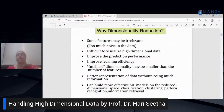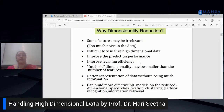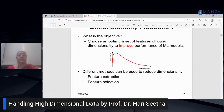We should go for dimensionality reduction because too many features degrade classifier performance, some features may be irrelevant, it is difficult to visualize high-dimensional data, and we want to improve prediction performance and reduce complexity. We can represent data in lower dimensions without losing information. The main objective is to choose an optimal set of features of low dimensionality and still improve the performance of machine learning methods.